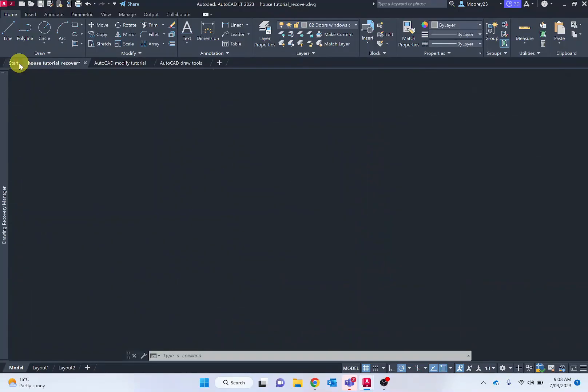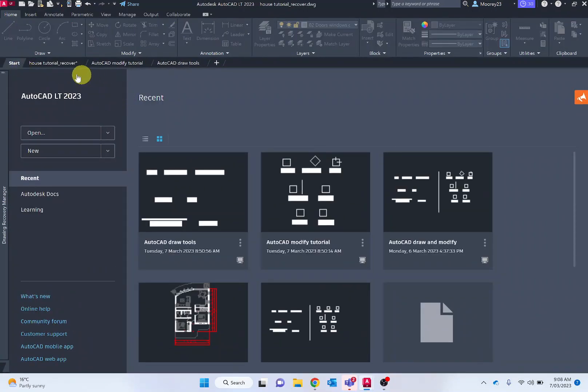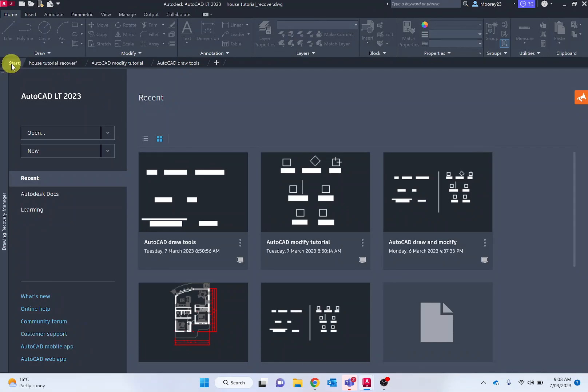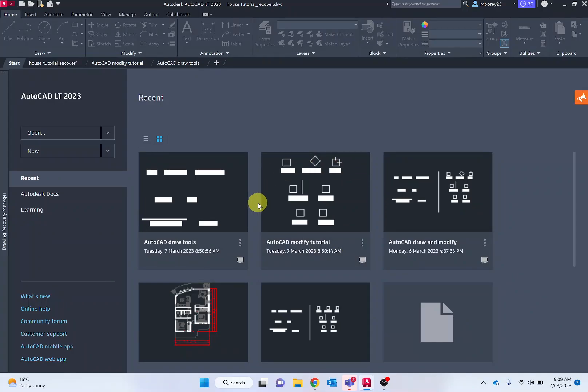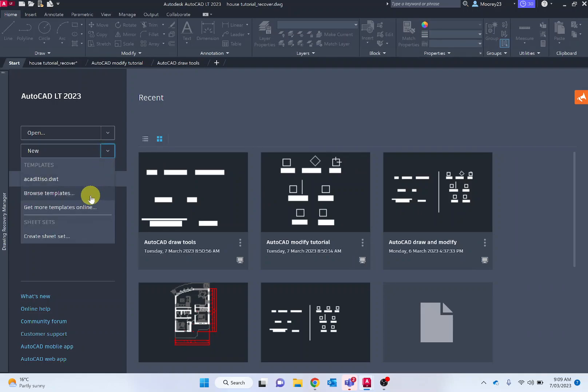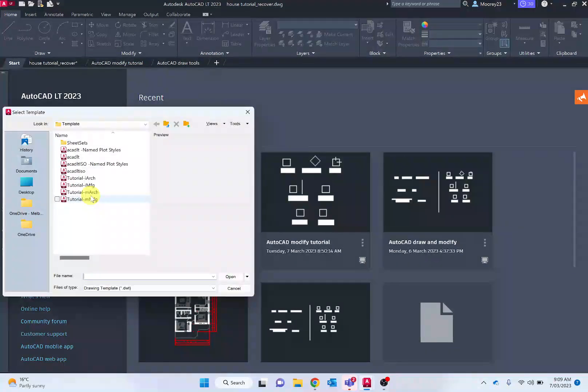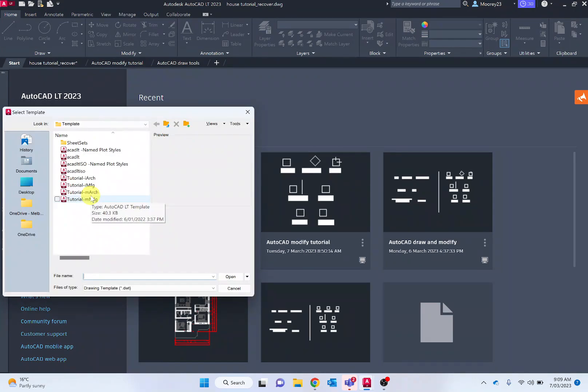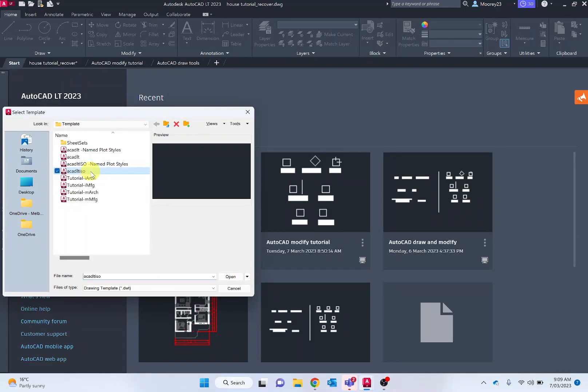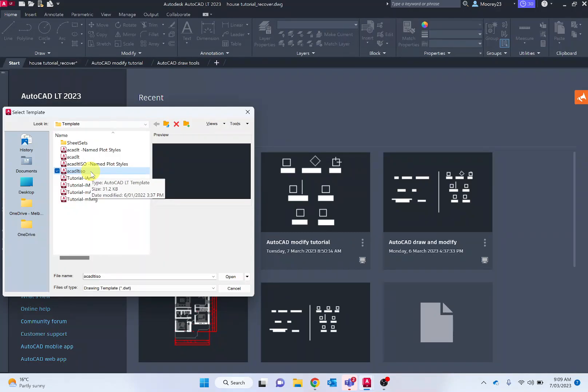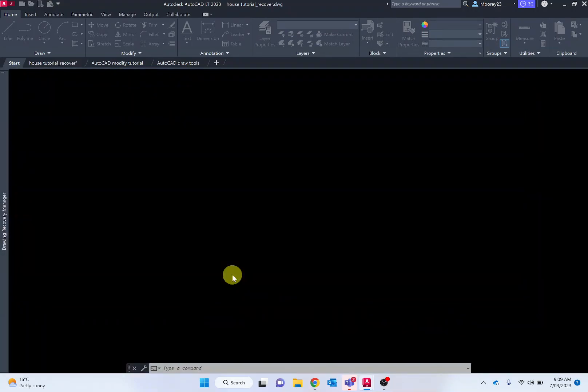When you open AutoCAD LT, it will open up with the start tab or start document area, whereby we can open or select new. You'll notice recent files when you start creating designs. We want to be selecting new and then browse templates to make sure we're selecting the correct template. It is best to start off with the ACAD LT ISO, which enables just a few tools and makes sure our scale is in millimeters and not in the imperial system.